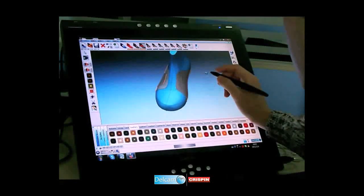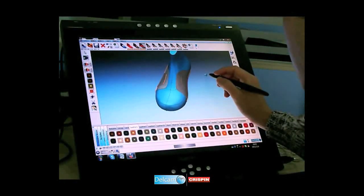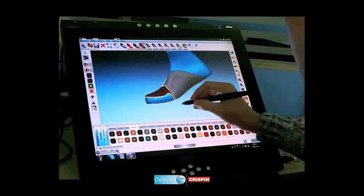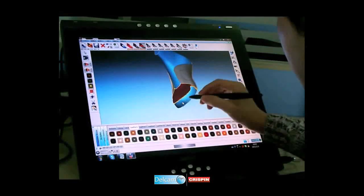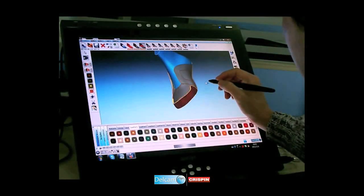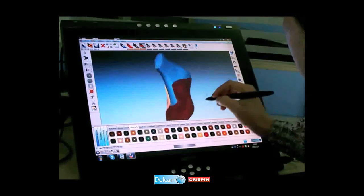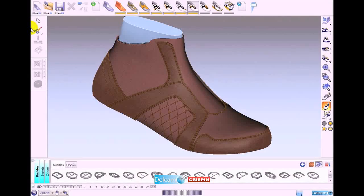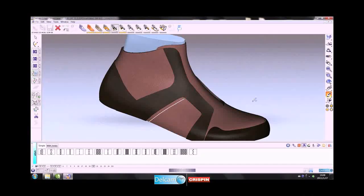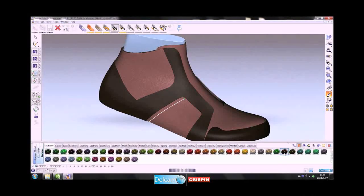A key feature of Shoemaker is that upper component pieces can be created across the central cone line of the last, not restricted to just one side as in other systems.